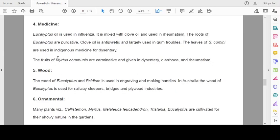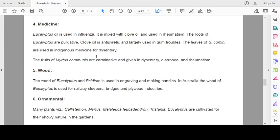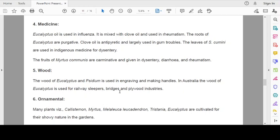Medicine: Eucalyptus oil is used in influenza. It is mixed with clove oil and used in rheumatism. The roots of Eucalyptus are purgative. Clove oil is antipyretic and largely used in gum troubles. The leaves of Syzygium cumini are used in indigenous medicine for dysentery. The fruits of Metrosideros are carminative and given in dysentery, diarrhea and rheumatism.